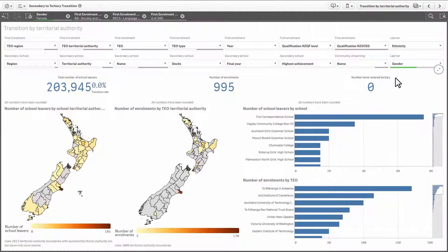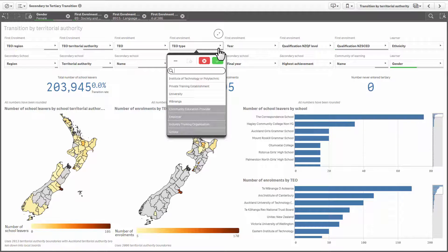When you select a filter, you may notice other filter options change color. Items in white indicate there are more filtering options available based on what you have selected. Anything showing in light grey is an alternative option you can select. Anything in dark grey isn't available with the filter you have currently chosen.